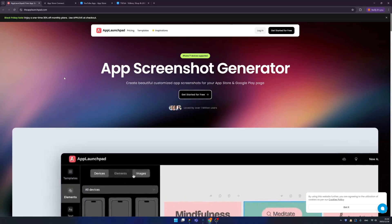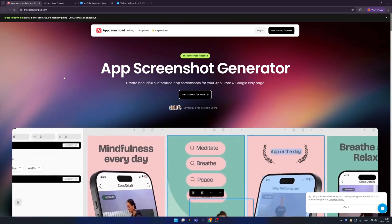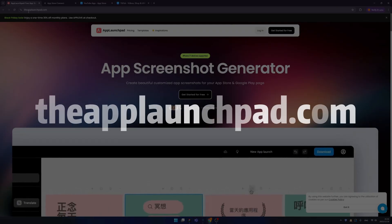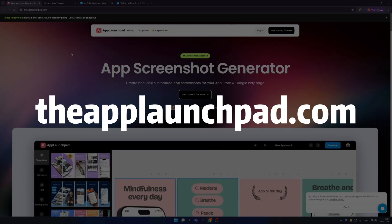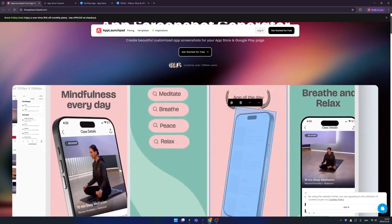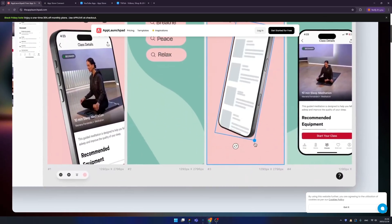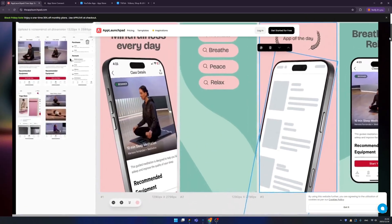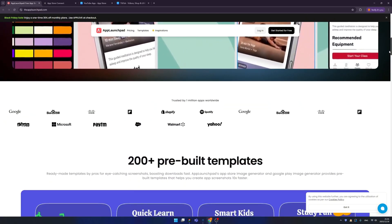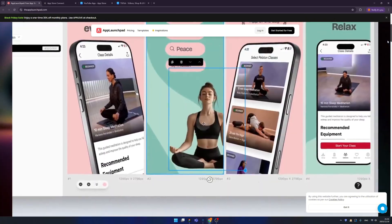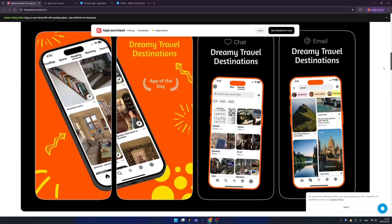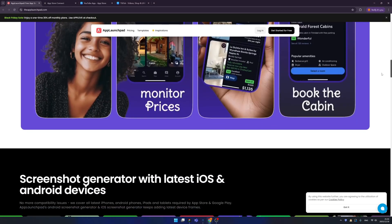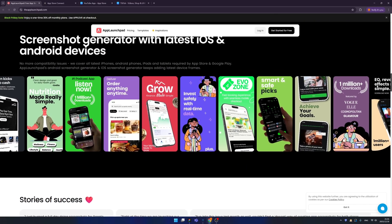Today let me introduce one of my secret weapons, that is App Launchpad. Okay let's go. Remember the domain is applaunchpad.com. When you're landing here, don't forget to scroll down a little bit to get a full introduction. Basically this tool is designed for all the developers and designers.